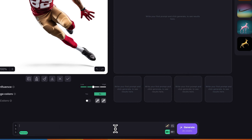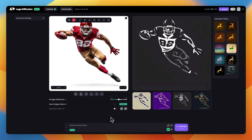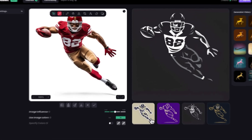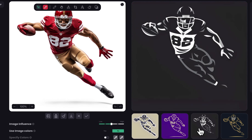Here I'm just going to do a really simple prompt just describing what I see in the picture: 'American football player.' And let's hit generate. We got these results kind of following the original image and giving us a minimalist type logo.